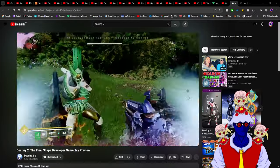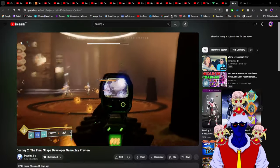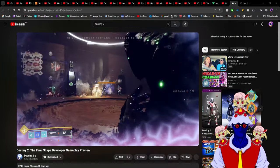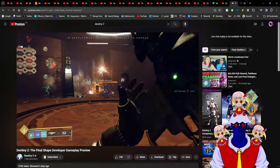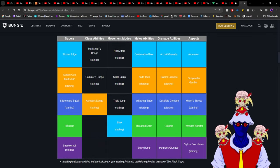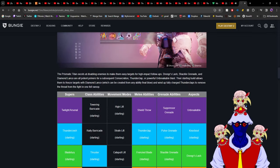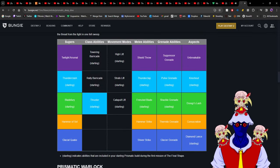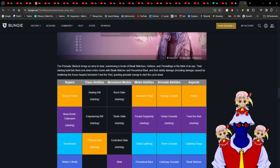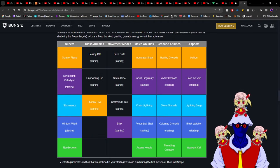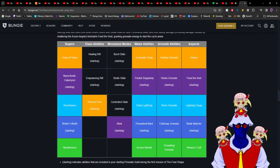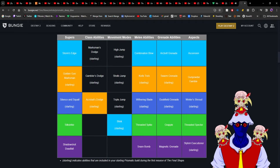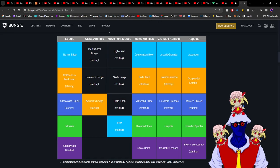If you just know math, just counting things, you will see that objectively speaking this is bigger than everything in the past. Speaking of bigger with subclasses, this is how the new subclass will work. These are the abilities that you're gonna be able to use with Prismatic.